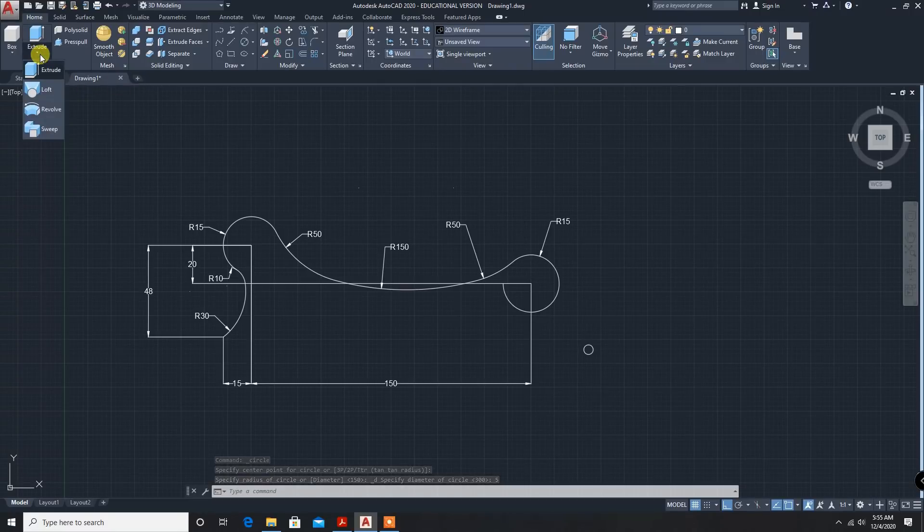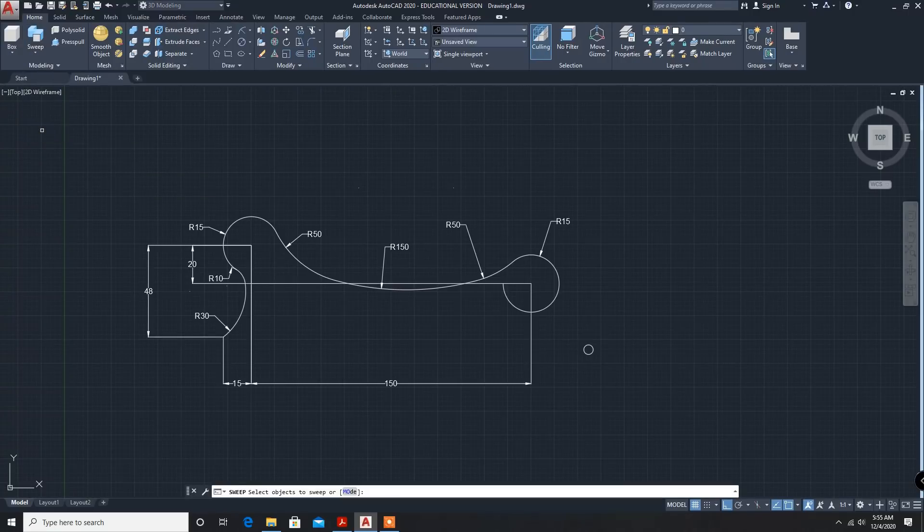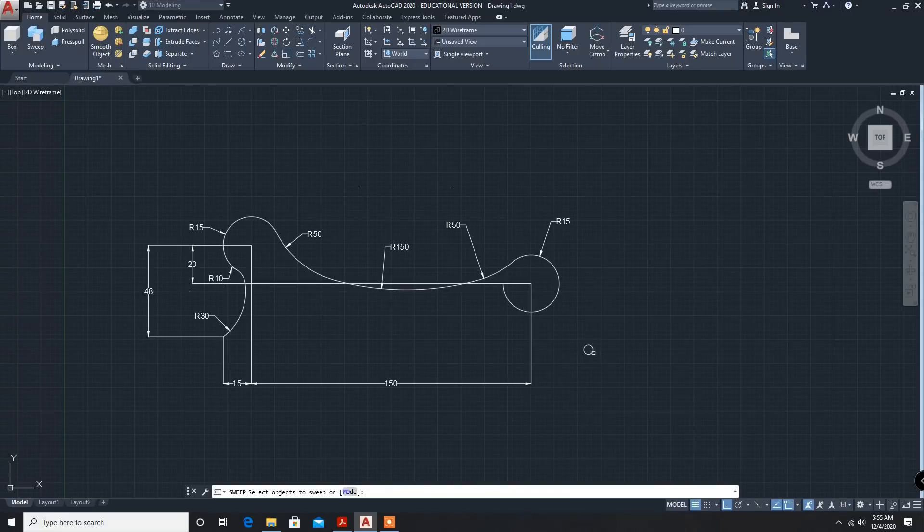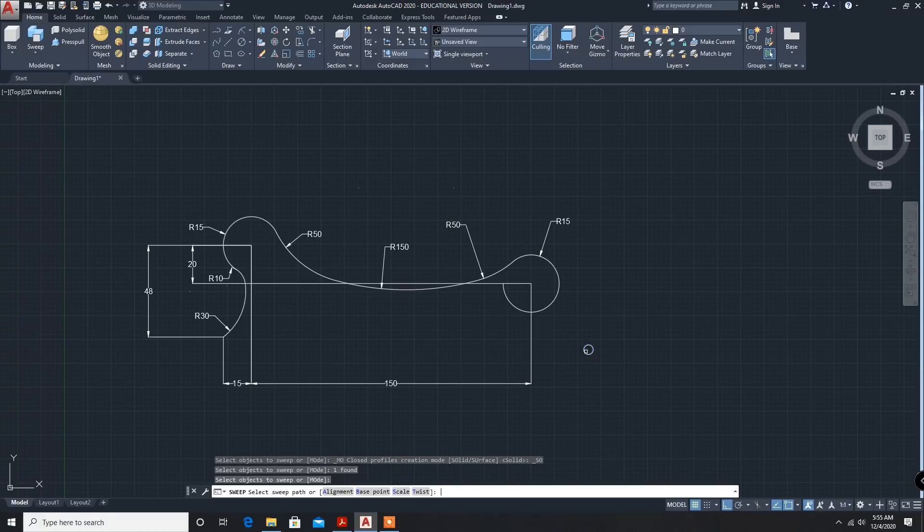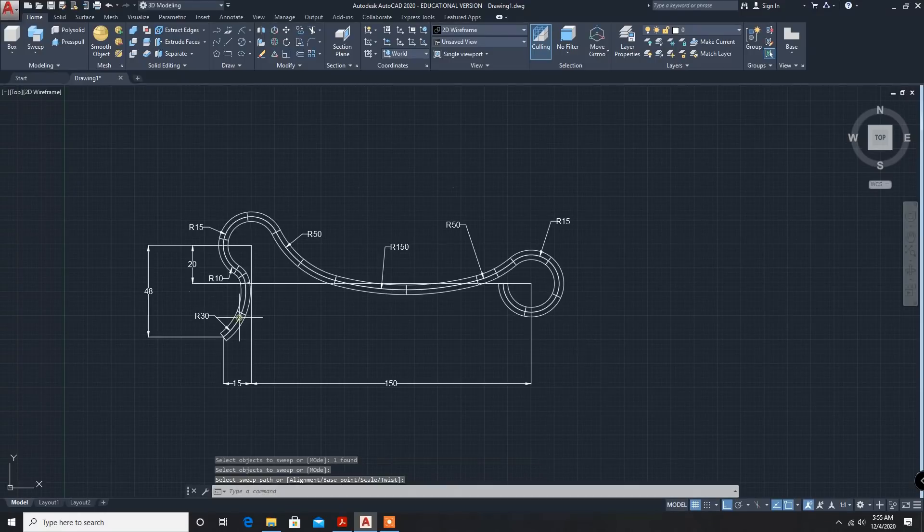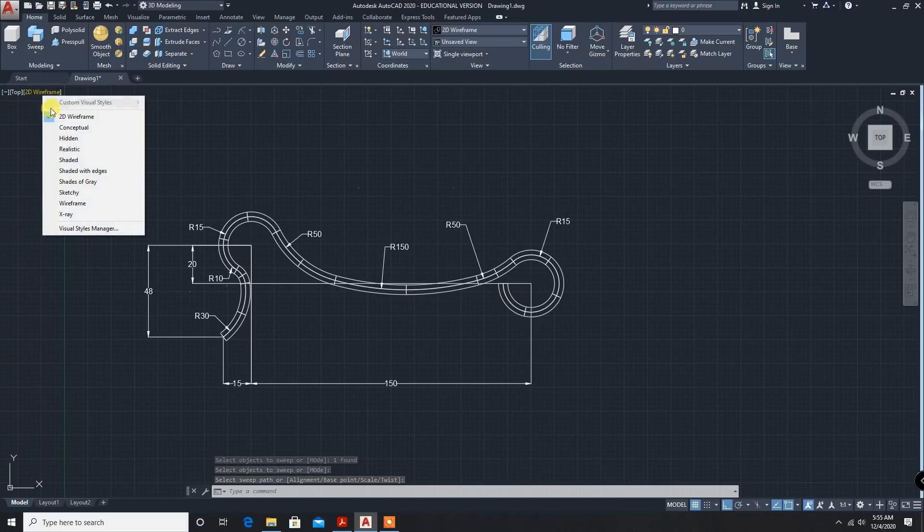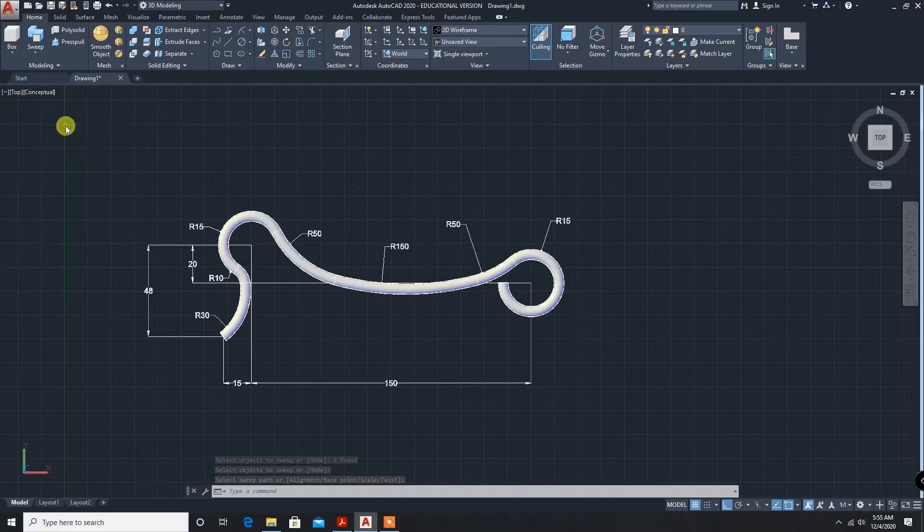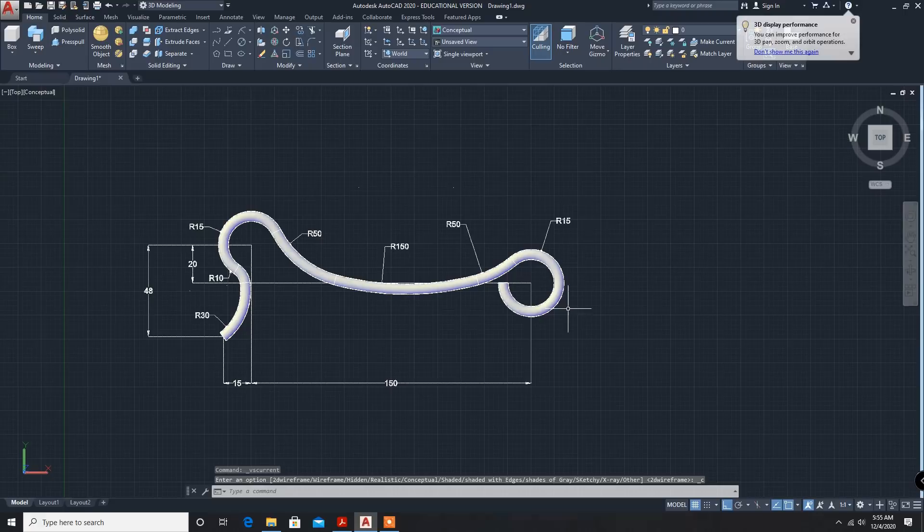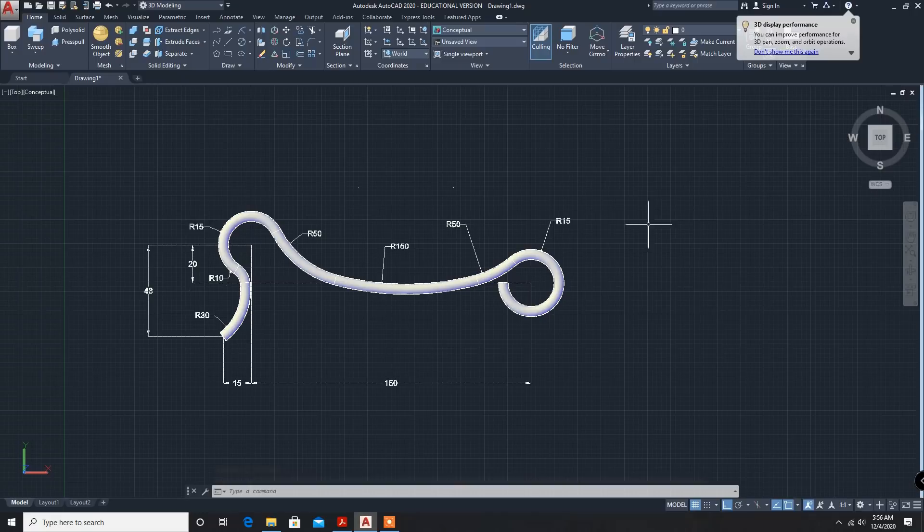Below you can find sweep. Click on sweep. Select the object. Enter. And it is asking for the path. Select this object. Conceptual. The drawing. The answer is made. So this is the problem. Thank you.